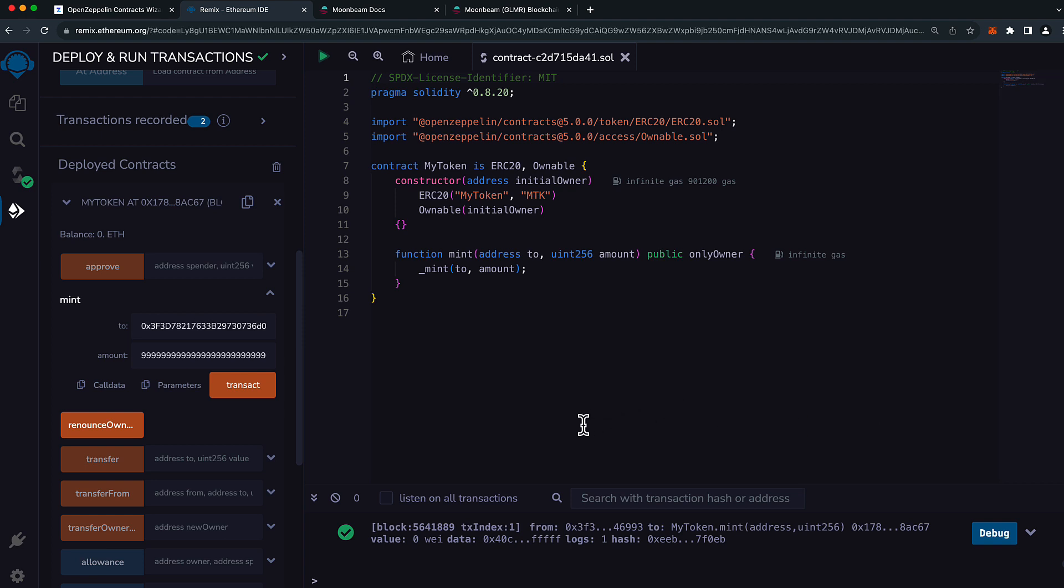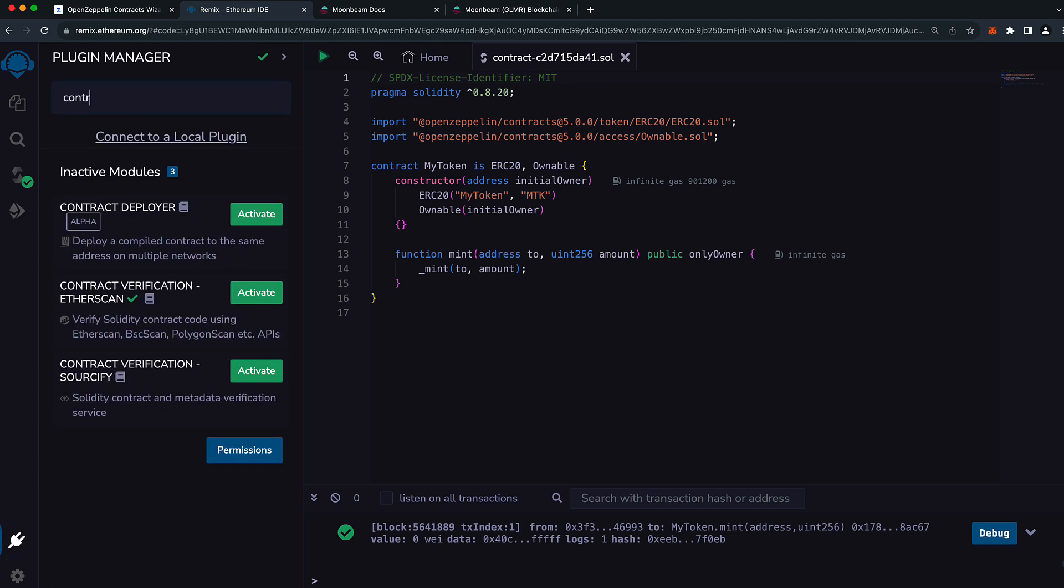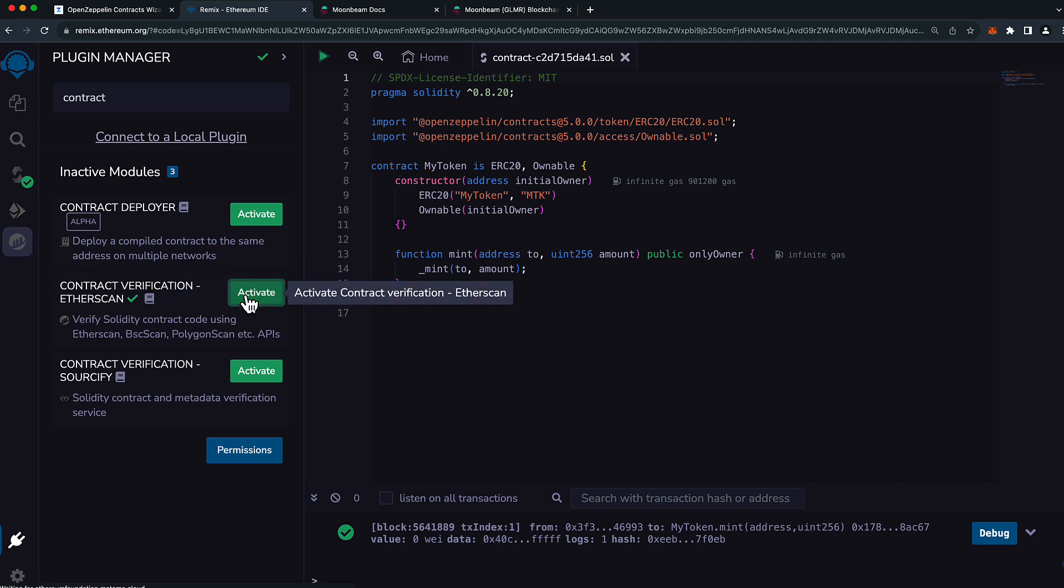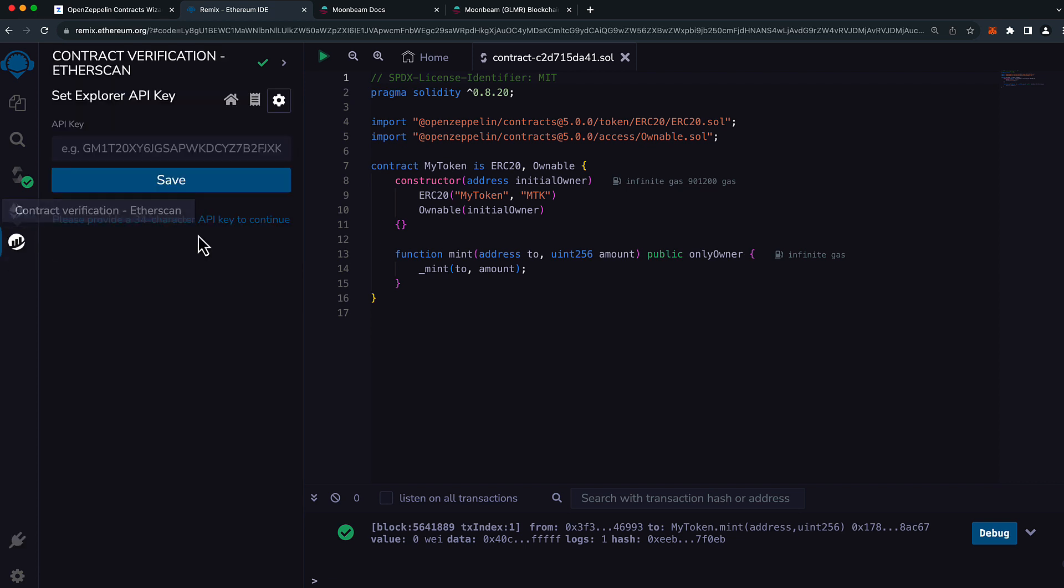Let's do one more thing before we wrap up this video. Let's verify our smart contract that we just deployed. There is a very convenient plugin that can help you do this quite easily. Head to the plugin manager and search for contract verification. You'll see one here labeled contract verification etherscan. Press activate and then click on the etherscan logo on the left hand side. You will need to provide an API key here.